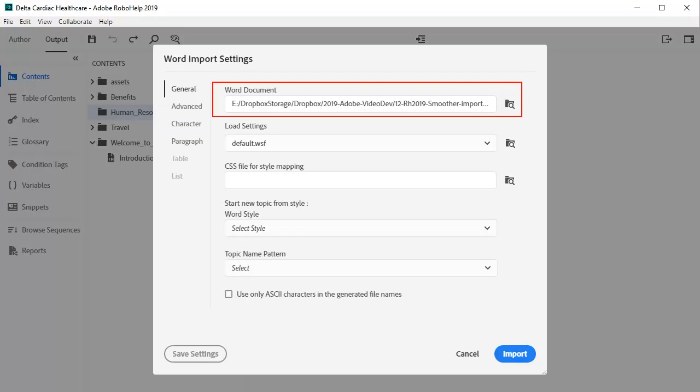RoboHelp will examine the Word document and conveniently discard any unused styles so as not to bloat the import with unnecessary styles.